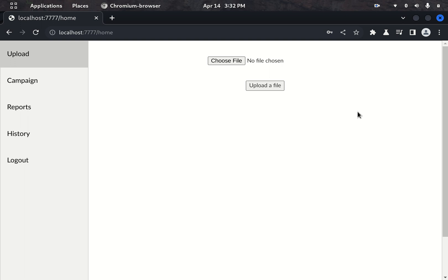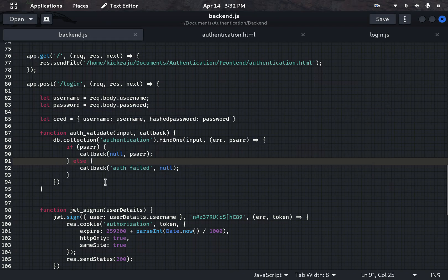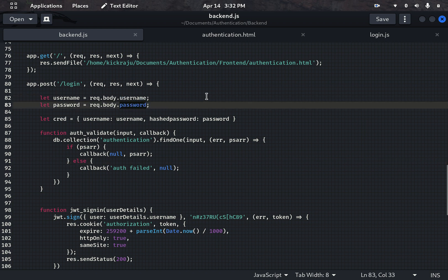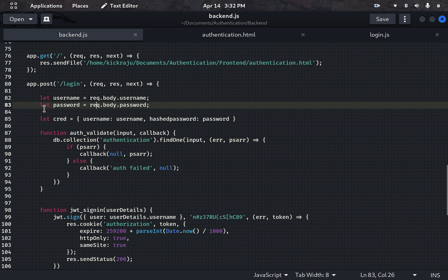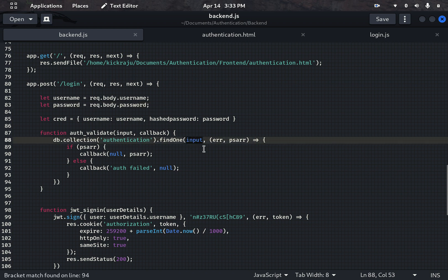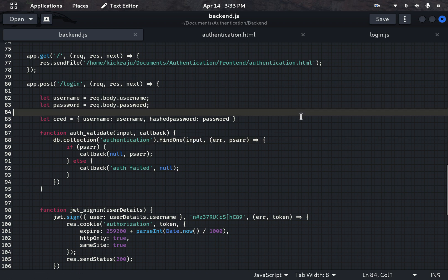This bypass happens because of MongoDB injection. The developer is directly taking the user input without any validation or sanitization and directly searching the username and password in the database. The attacker took advantage of this. That's all for today's video. I hope to meet you again on the authorization topic. Thank you.